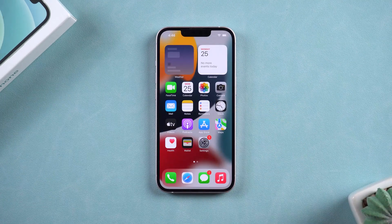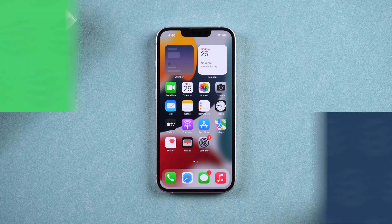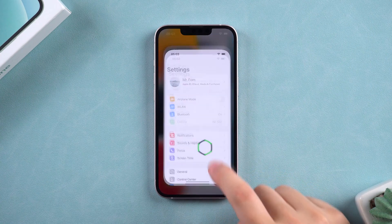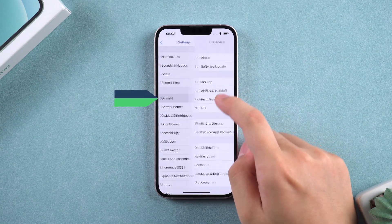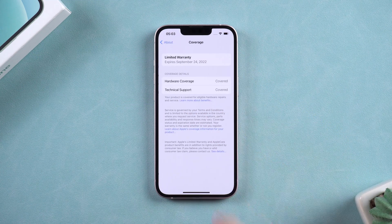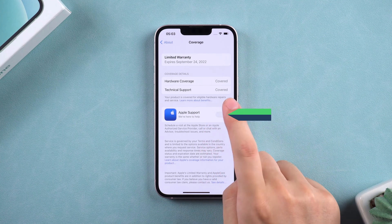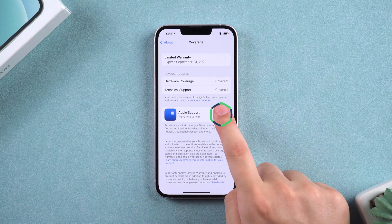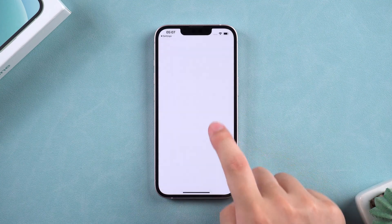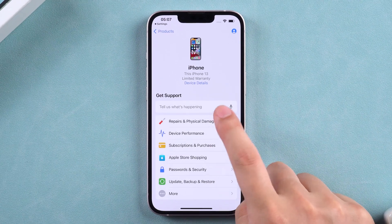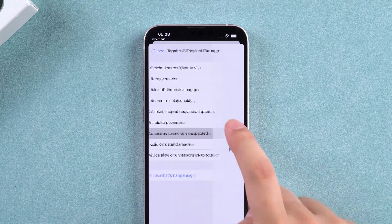Method 5: If Face ID is still unavailable after trying all the above methods, send the iPhone to the Genius Bar for repair. Tap Settings, select General, and tap the About option. You will see the limited warranty — tap it. Tap Get to install Apple Support, then tap Open. With the Support app, choose the part that needs to be repaired and send the iPhone to the Genius Bar near you.